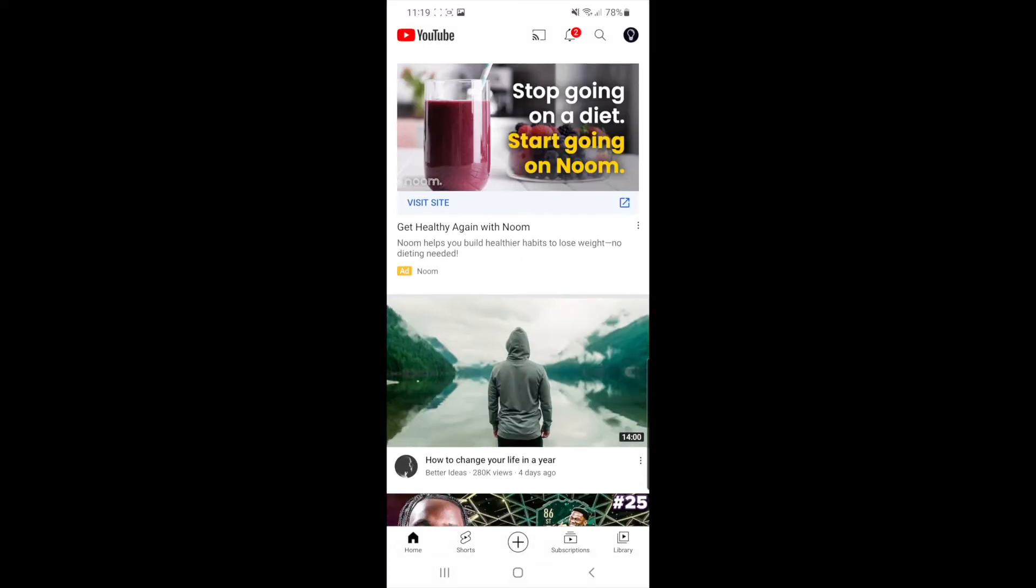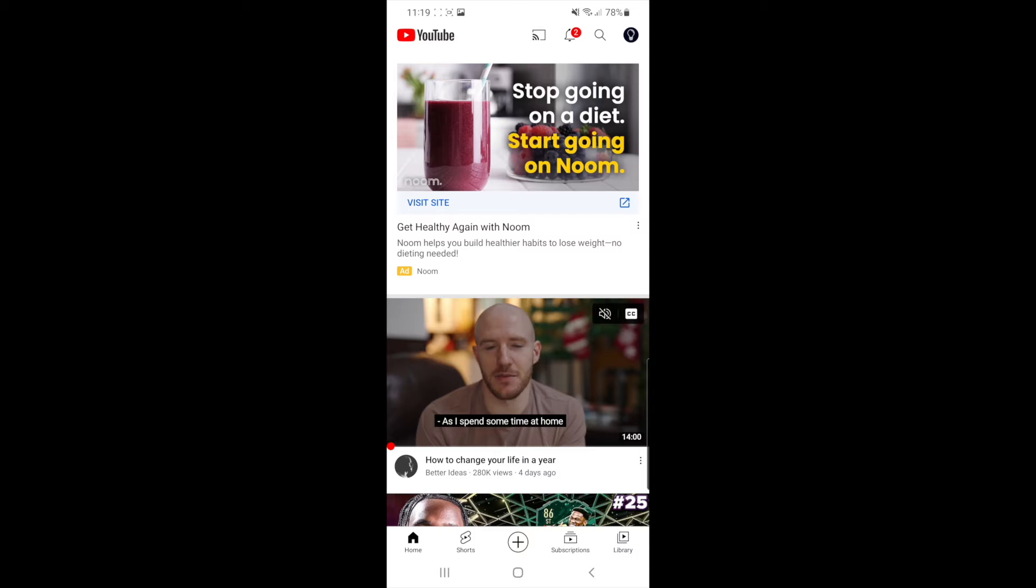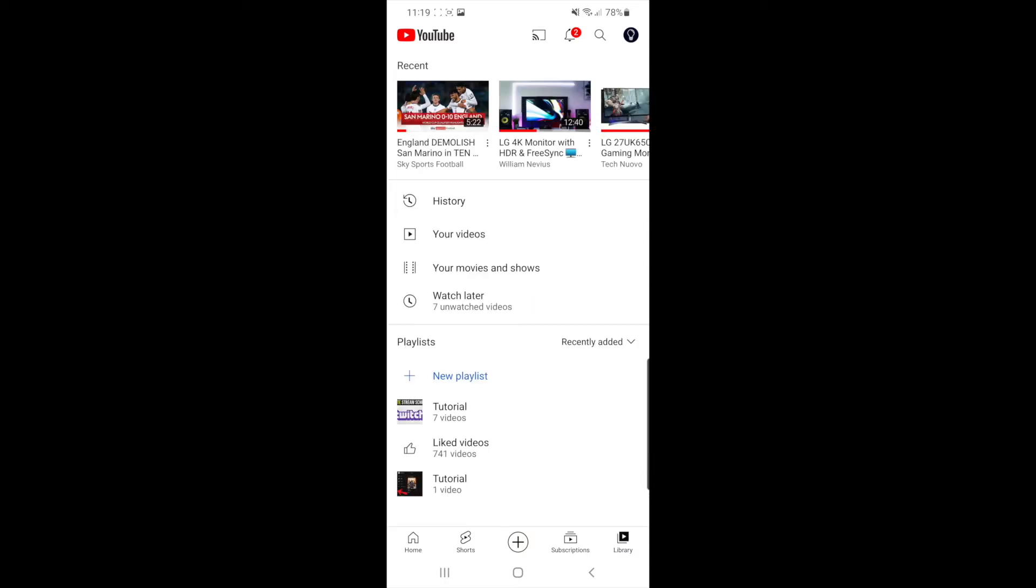Once you're in your YouTube app, select the library tab. Then select the playlist you want to change the name of. For me, I'll click on the top one that says tutorial.